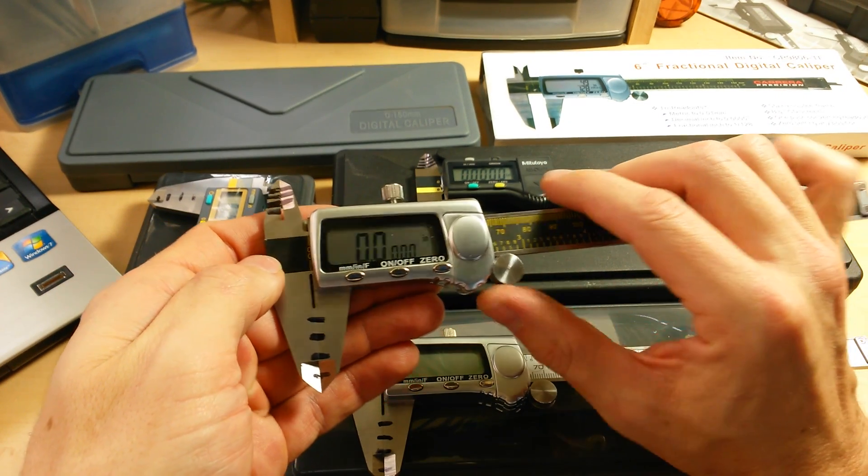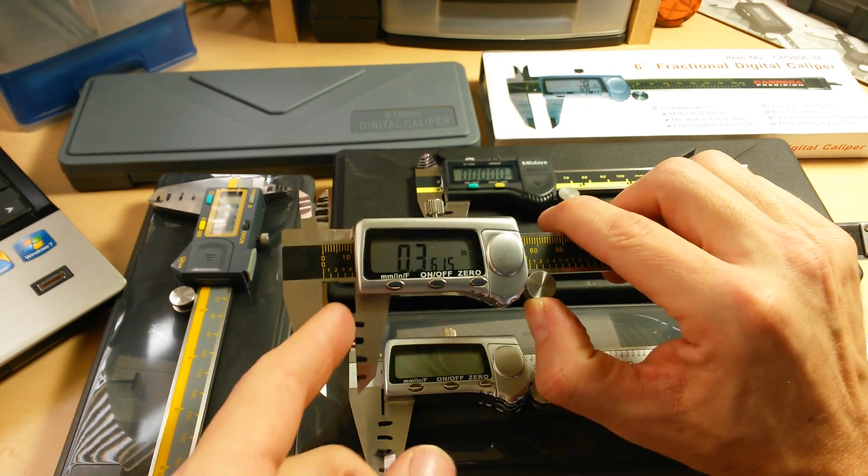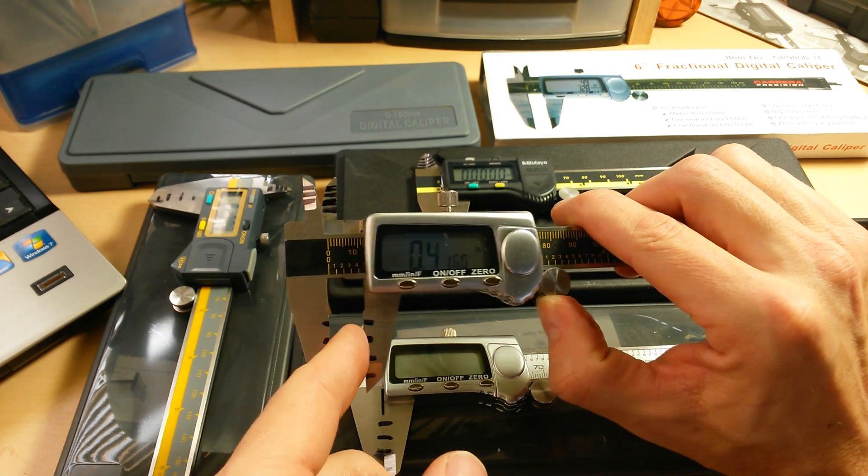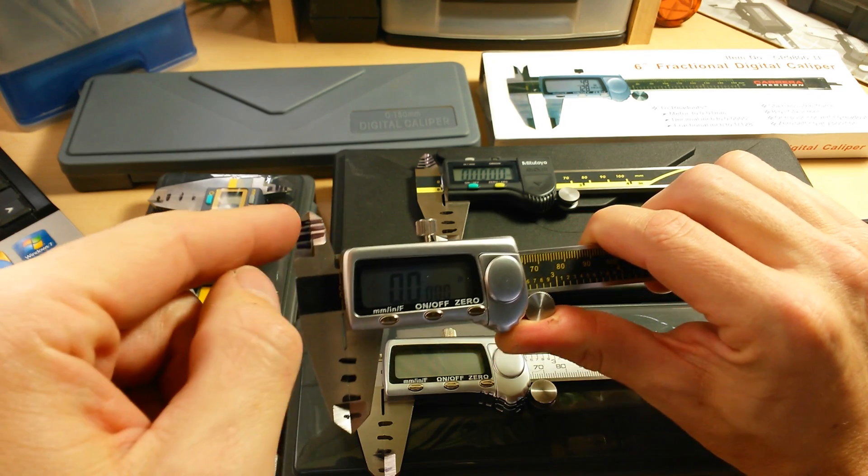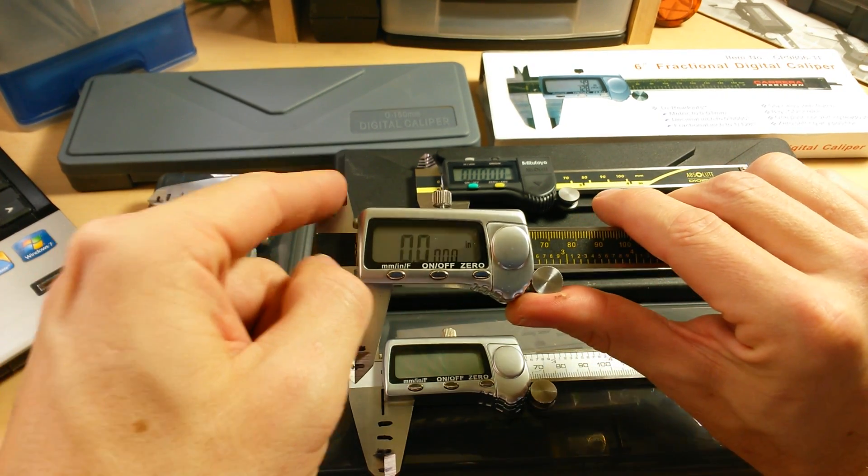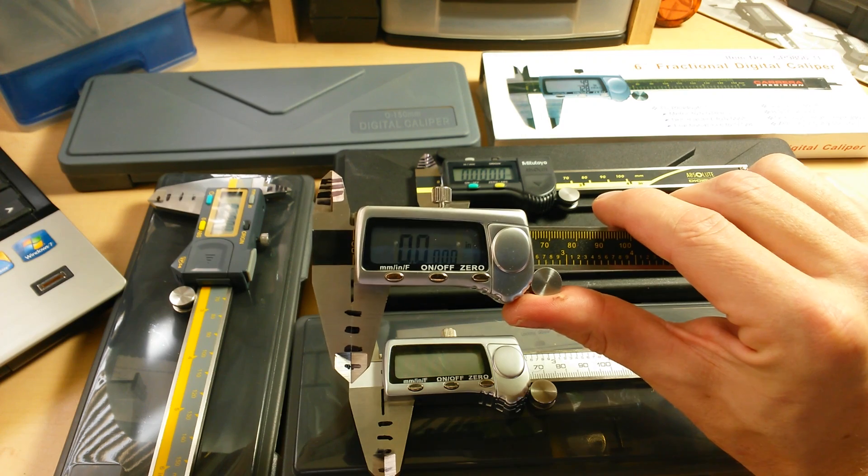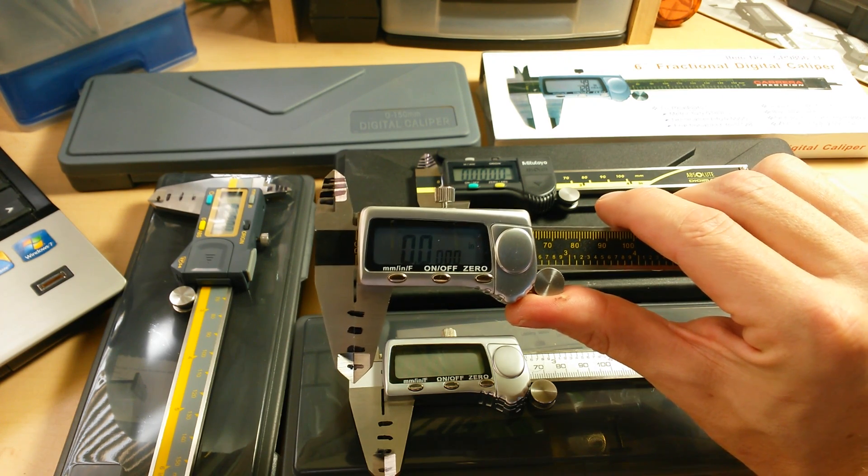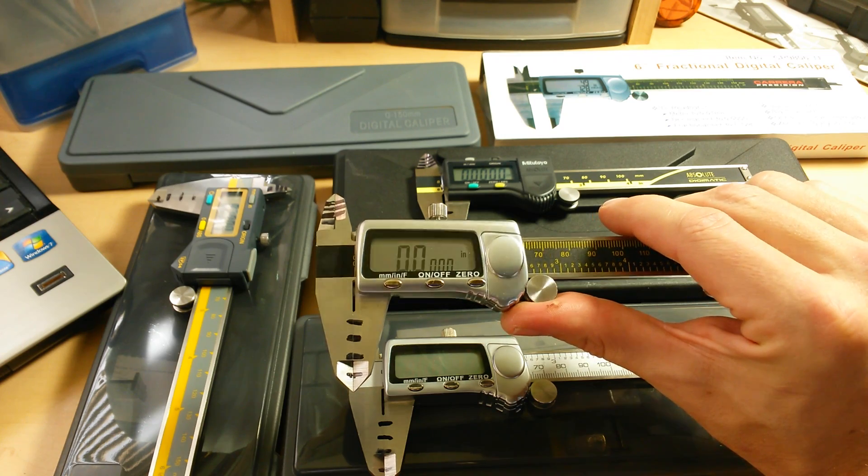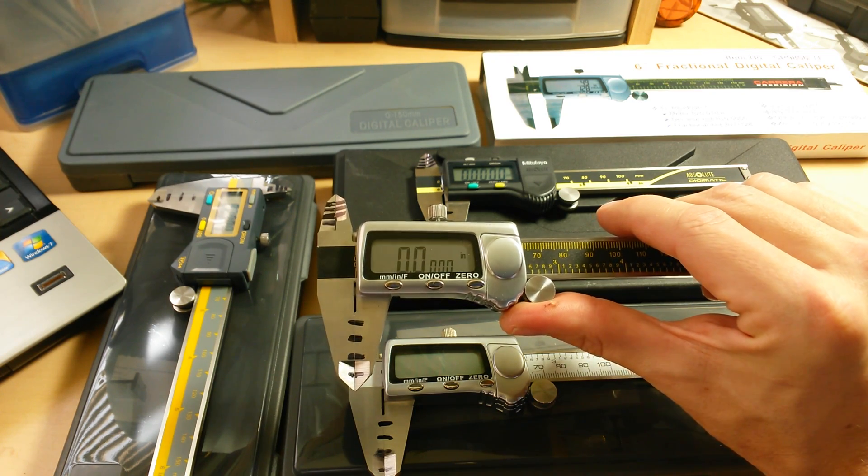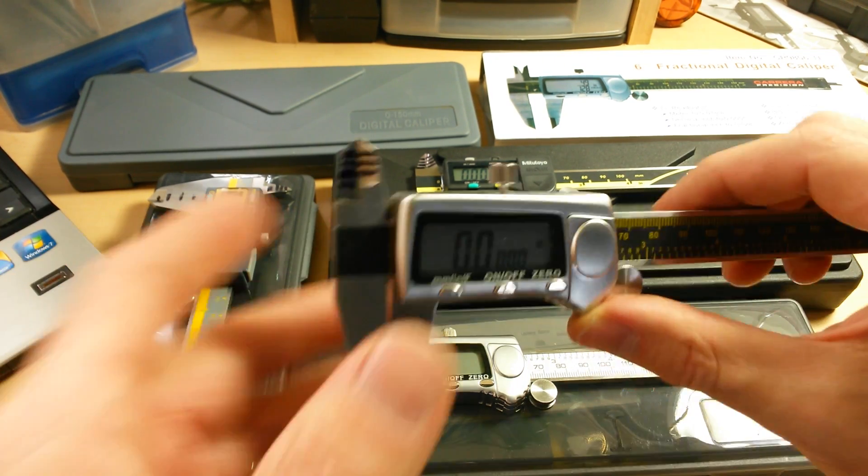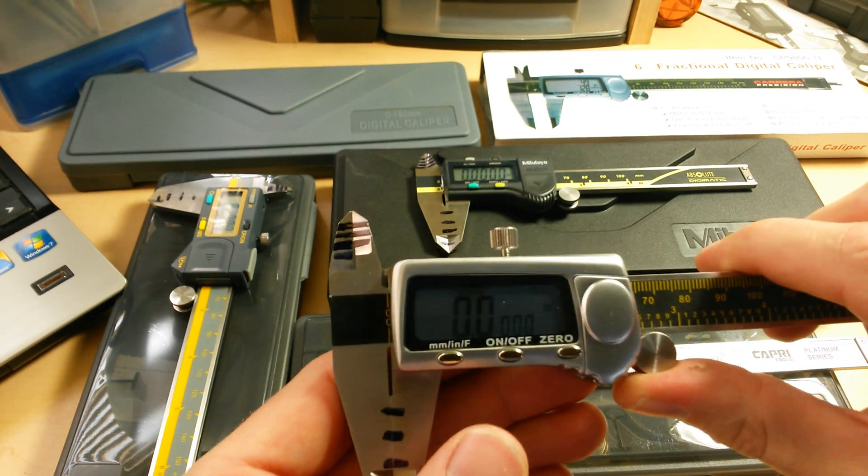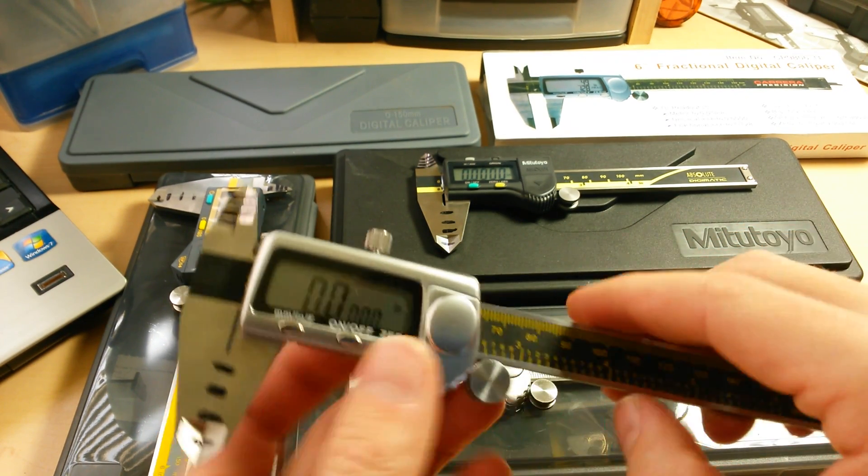while they do perform just barely within tolerance on the external measuring faces here between the jaws, when you get up here to the internal measuring faces I was seeing a variance of anywhere from one to three thousandths of an inch. And that's a pretty significant difference. That's going to throw your measurements off quite a bit. So I started looking at ways I could demonstrate that variance and what I was seeing.